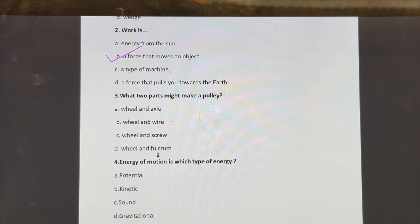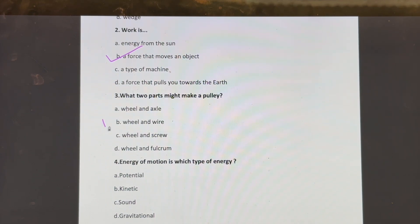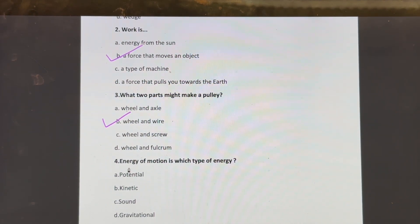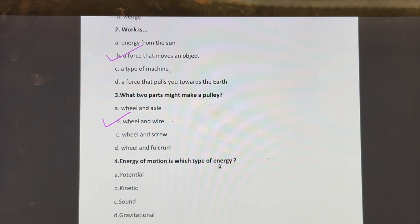Third question: what two parts might make a pulley? Wheel and axle, wheel and wire, wheel and screw, or wheel and fulcrum? The correct answer is wheel and wire.